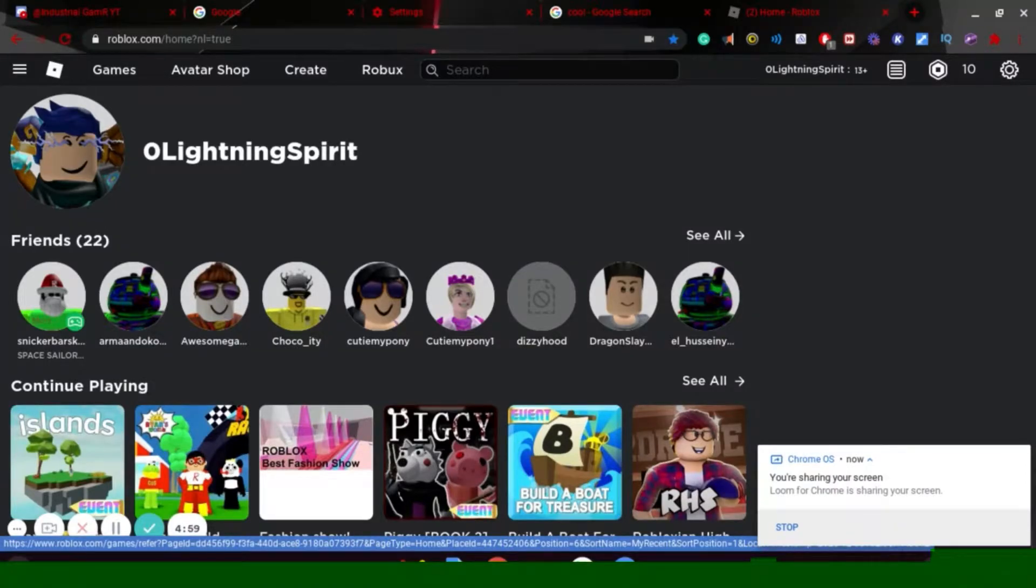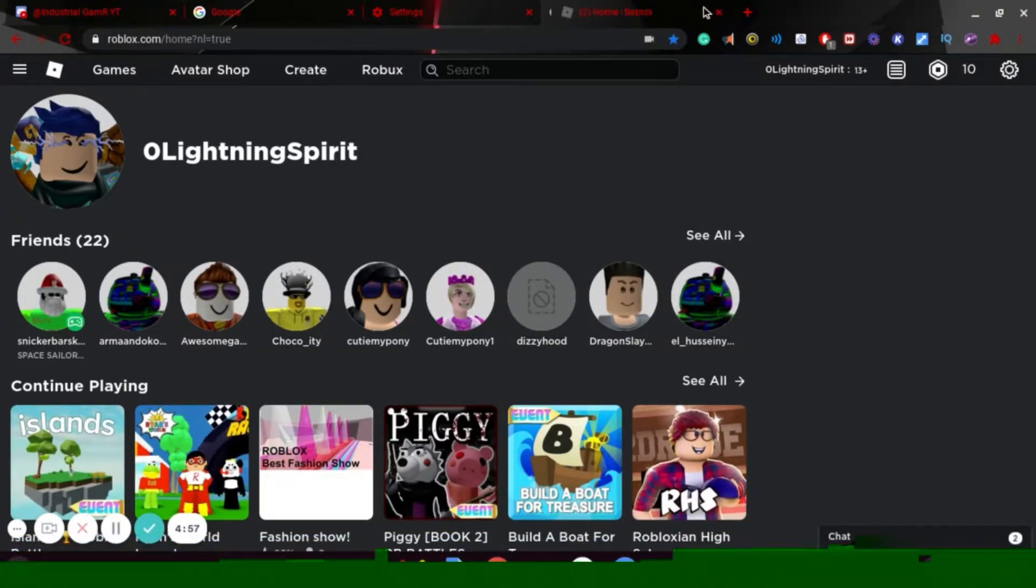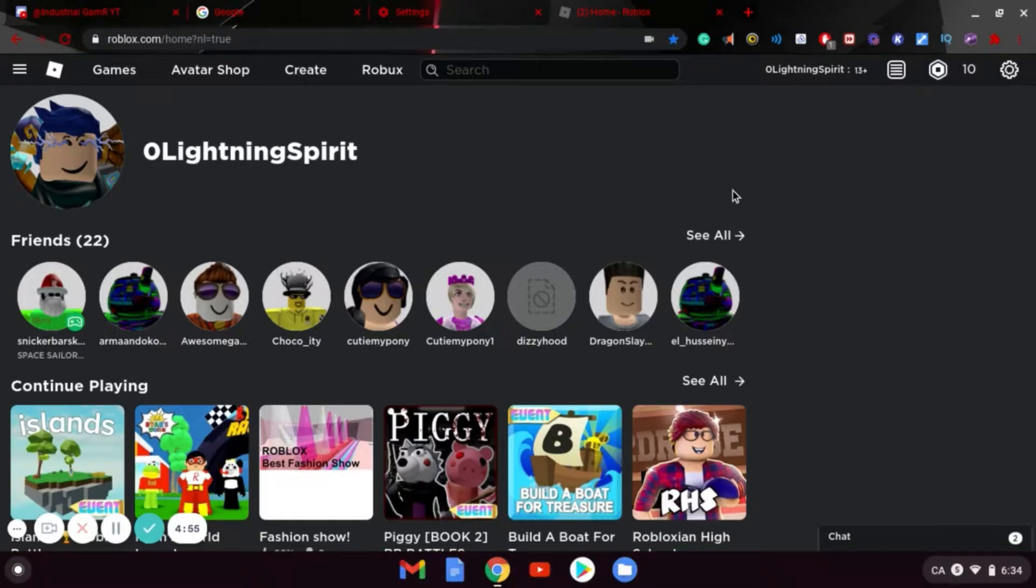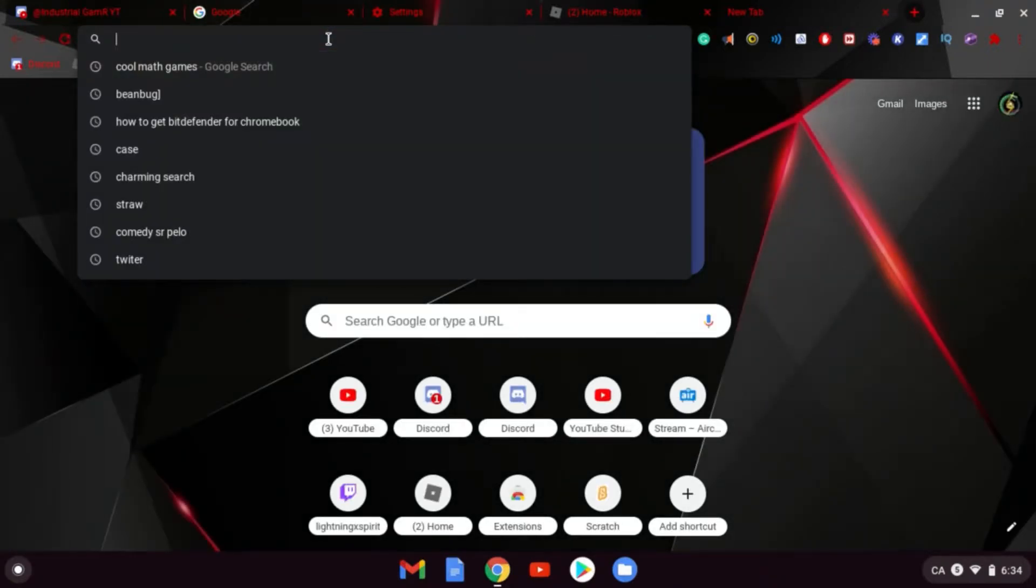So I just want to tell you about something called Charming Search, and how to get rid of it. If you don't know what Charming Search is, it's kind of like a virus where you want to type in something.